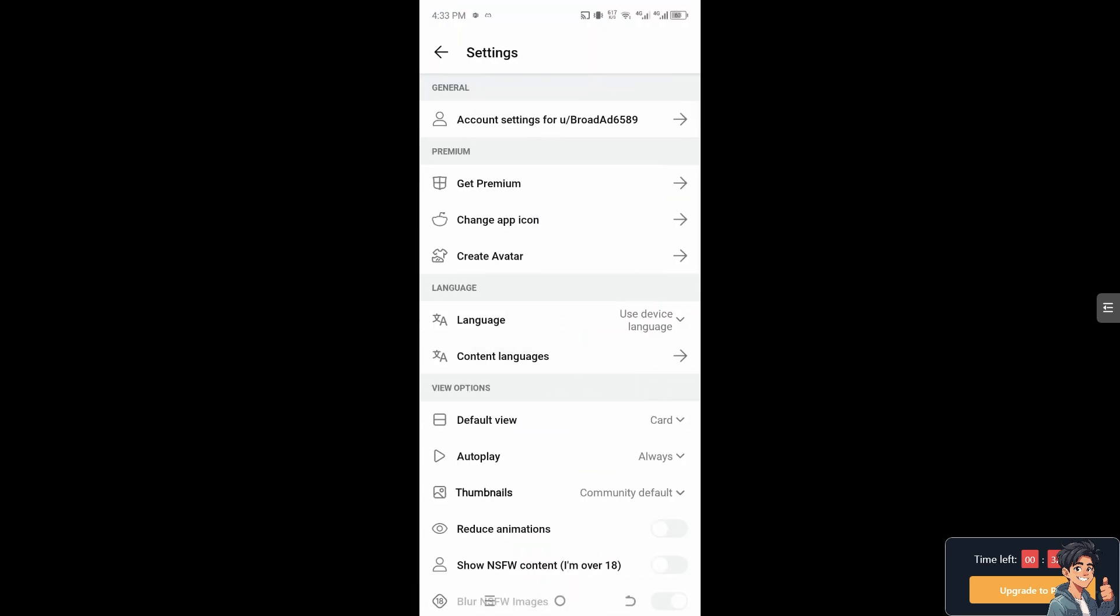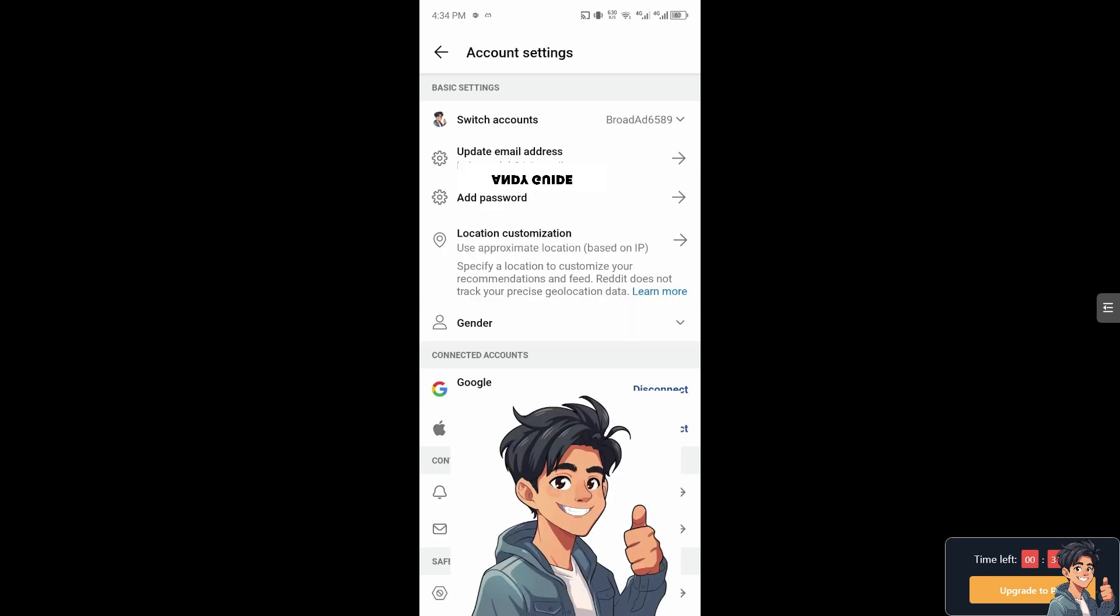Once you're here, click on the Account Settings for your username at the top. If your account hasn't verified yet, you'll see an option that says 'Update email address, verification pending' and 'To keep your account safe, verify your email address.' However, I've already verified my email address.